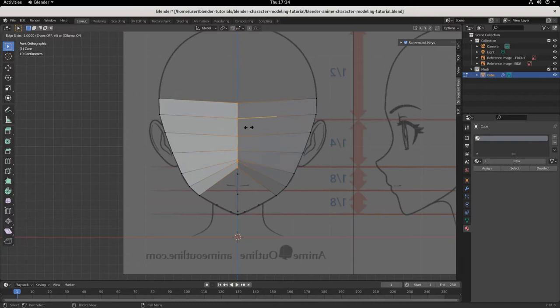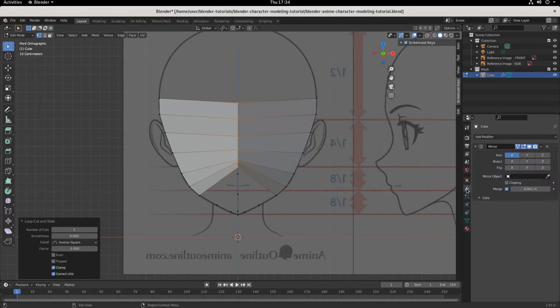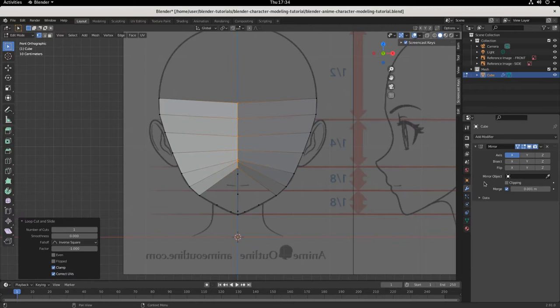Hit Ctrl+R, click, drag, and bring it all the way in to the center line. Now check your properties — clipping should be off. Go to wrench, properties, modifier properties; clipping is off. If clipping were on, we wouldn't be able to pull that line away from the center line, but we want to be able to do that, so make sure clipping is off.